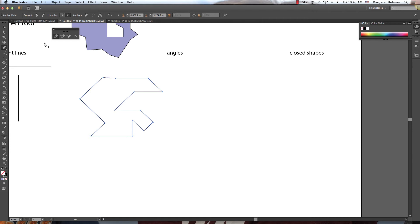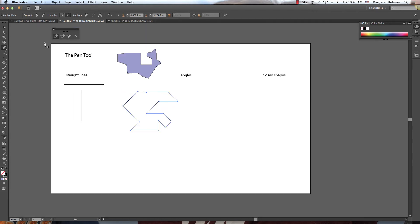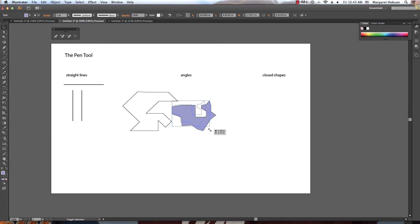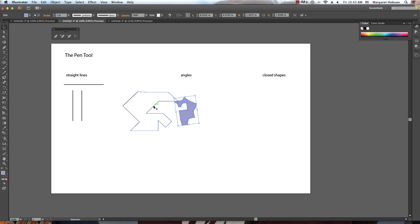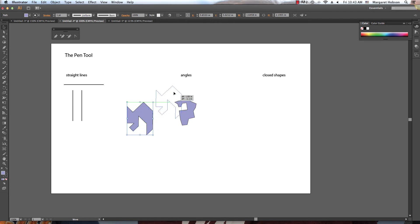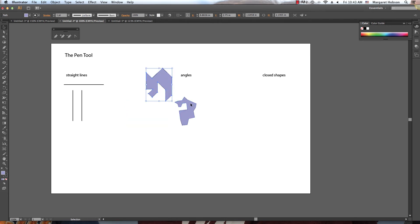Moving right along, let's look at closed shapes some more. I can use my selection tool to move a shape, make it smaller, or flip it around. Holding down Shift keeps the relationship between width and height. I can hover it around and add color onto it as well. And there we have it — our complex shapes with angles.